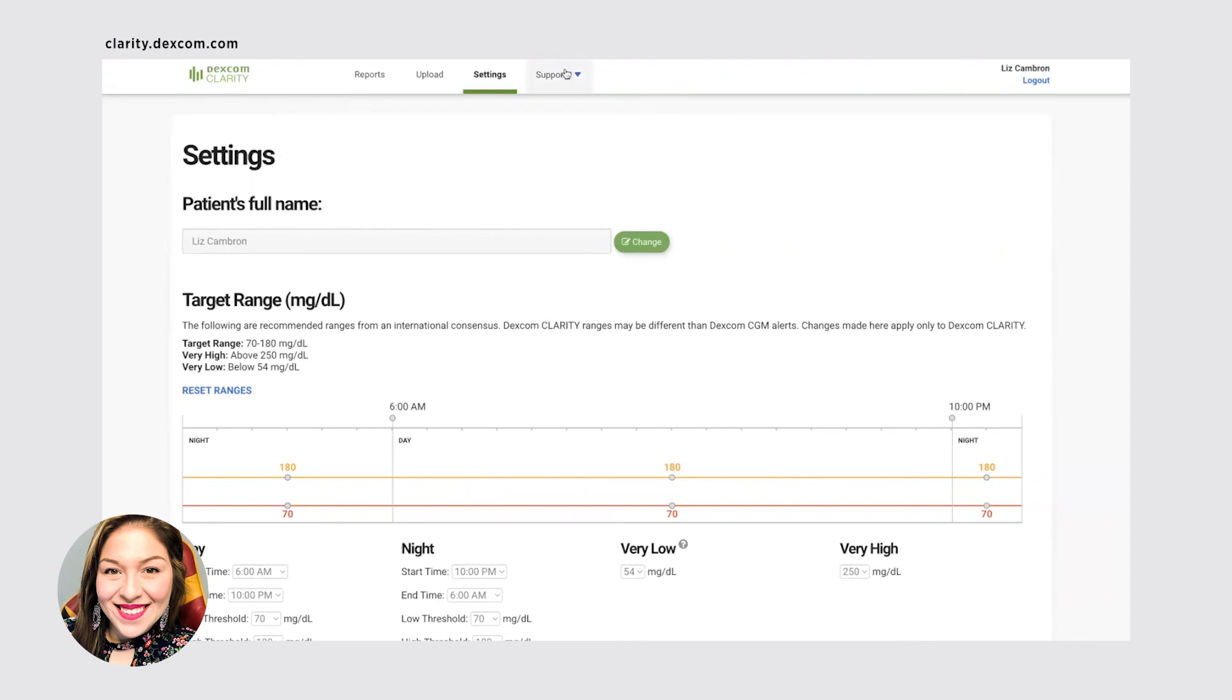And last but not least your support. So if you need help with uploading your data or understanding it and looking through, or even logging in, this is a great way to go ahead and find whatever information or help that you need.